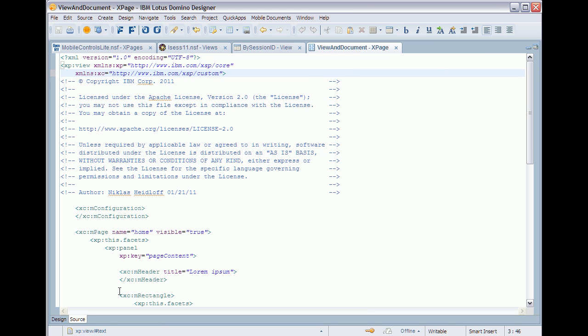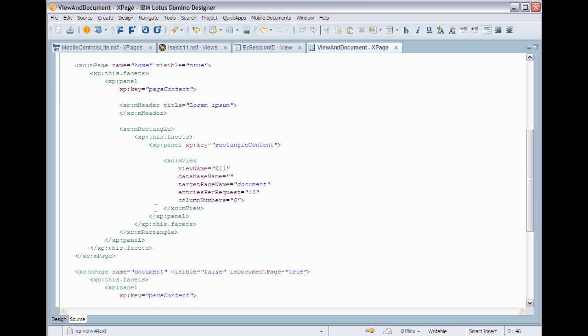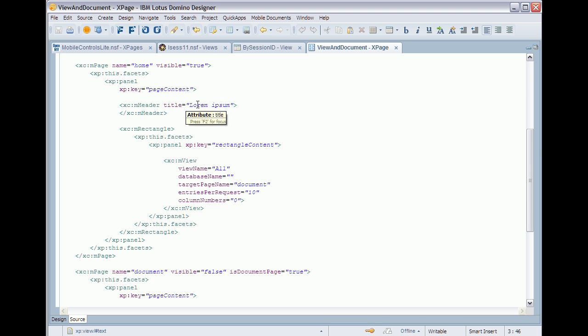So I open it here in full screen mode and as you can see there are controls representing the pages. I have two pages, one for the view and another one for the document. So I need to do a couple of customizations.